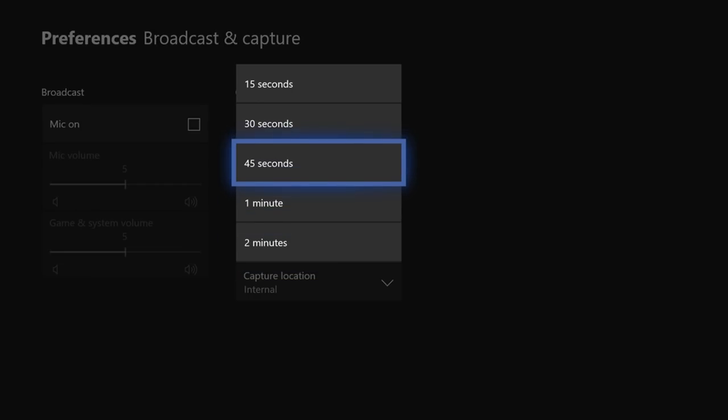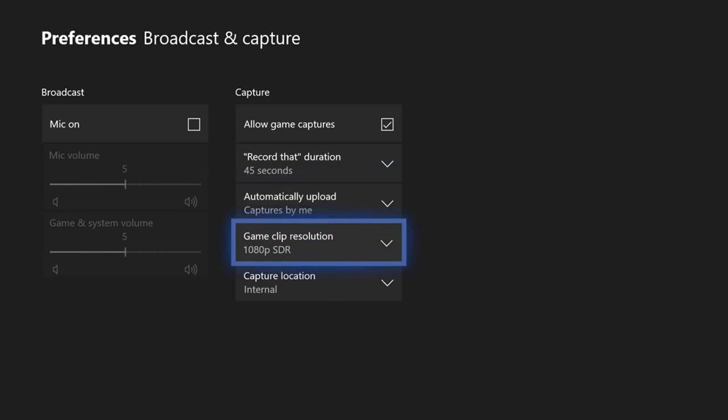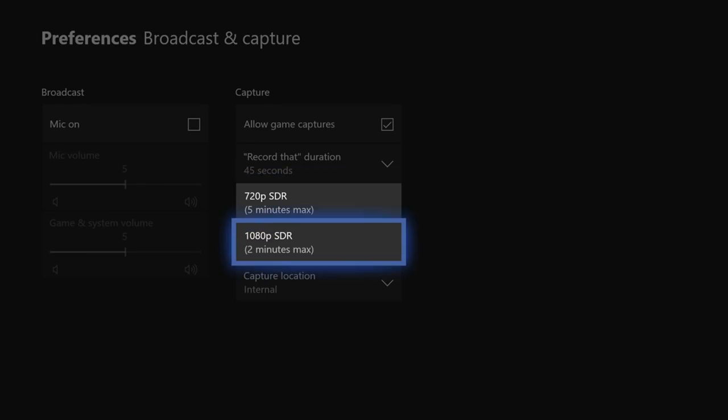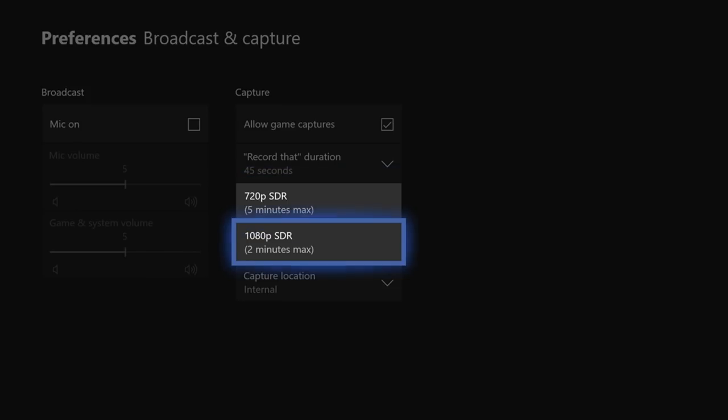I highly recommend you have automatically upload captures by me on, it's almost a must for what we're doing here. Then you're going to want to go to game capture clip resolution and have it at 1080p. 720p looks good on a phone nowadays but if you're looking on a computer or a TV it's not good enough. With 4K video coming out I highly recommend that you do 1080p.